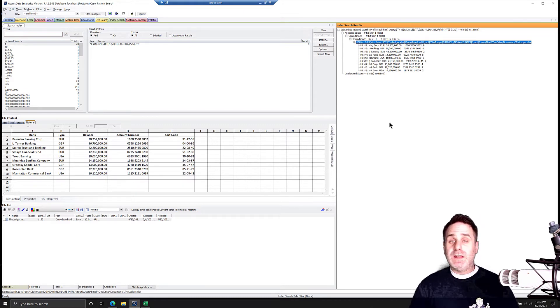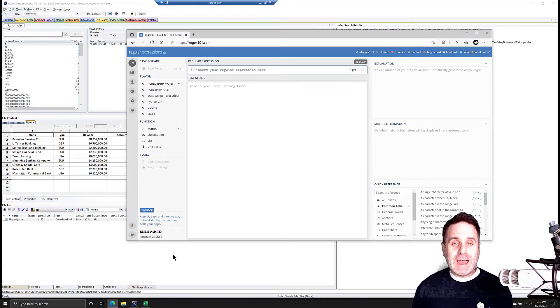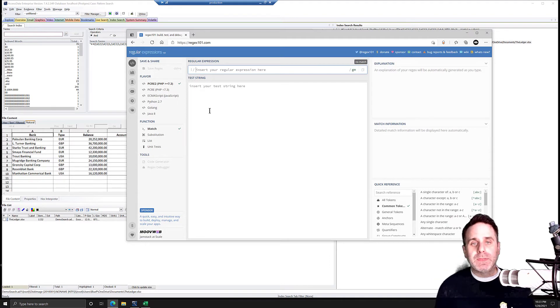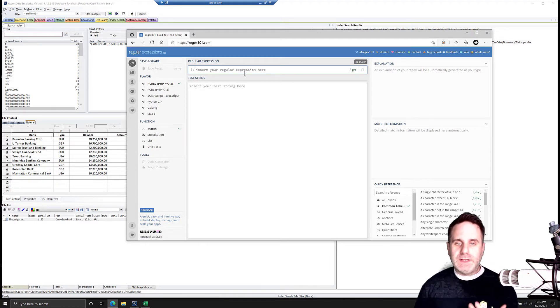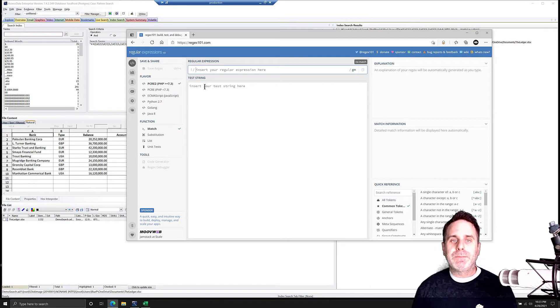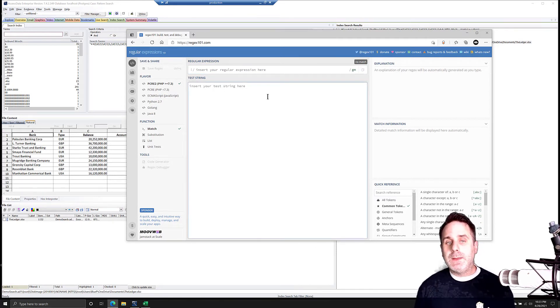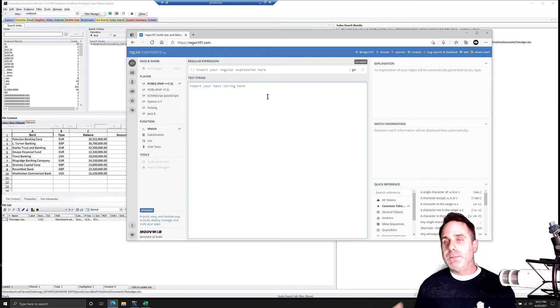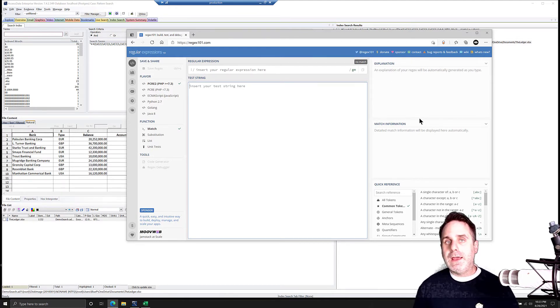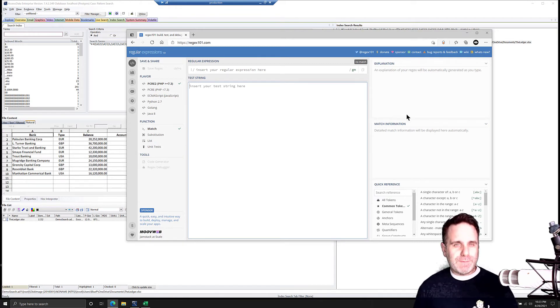One resource that's available on the internet to help you in writing regular expressions that I like is regex101.com. You can insert your regular expression and build it in this line, and down here, you can have your test data. So you can enter that information in there, and then over here, it's going to give a breakdown of what's happening and if it's being successful.